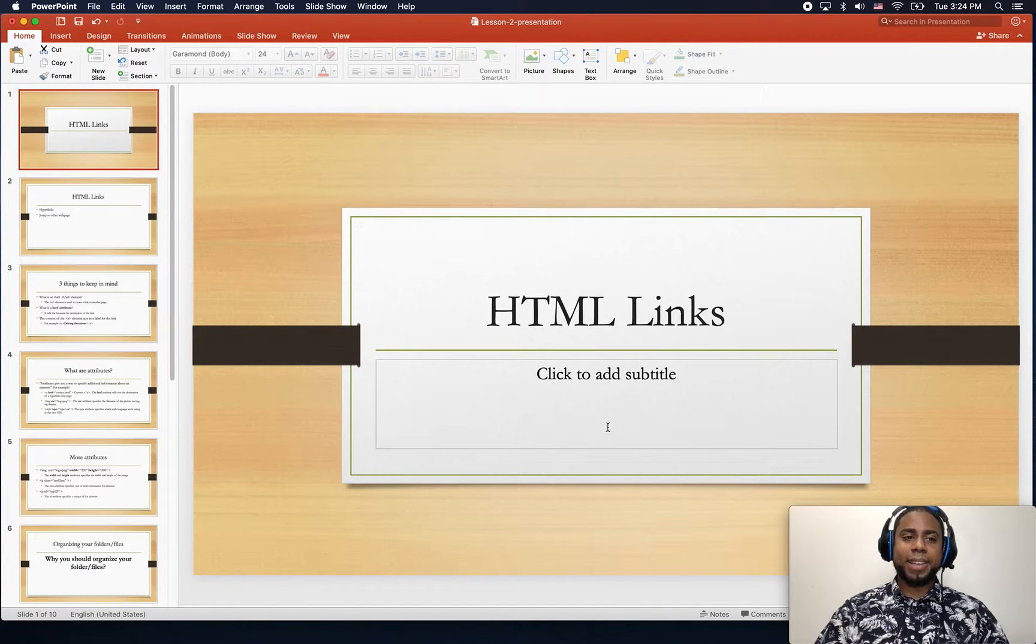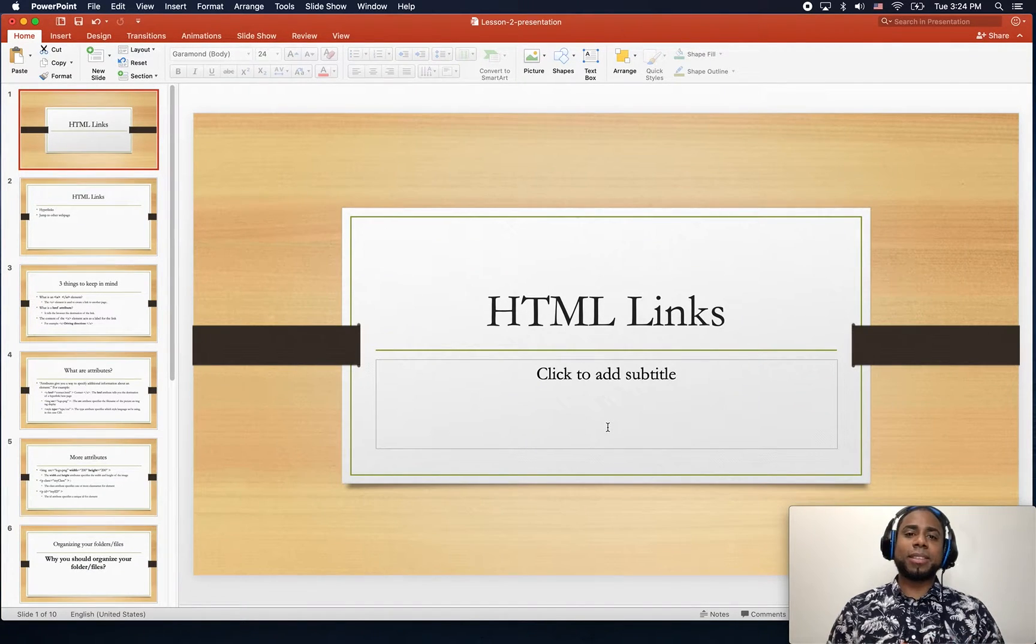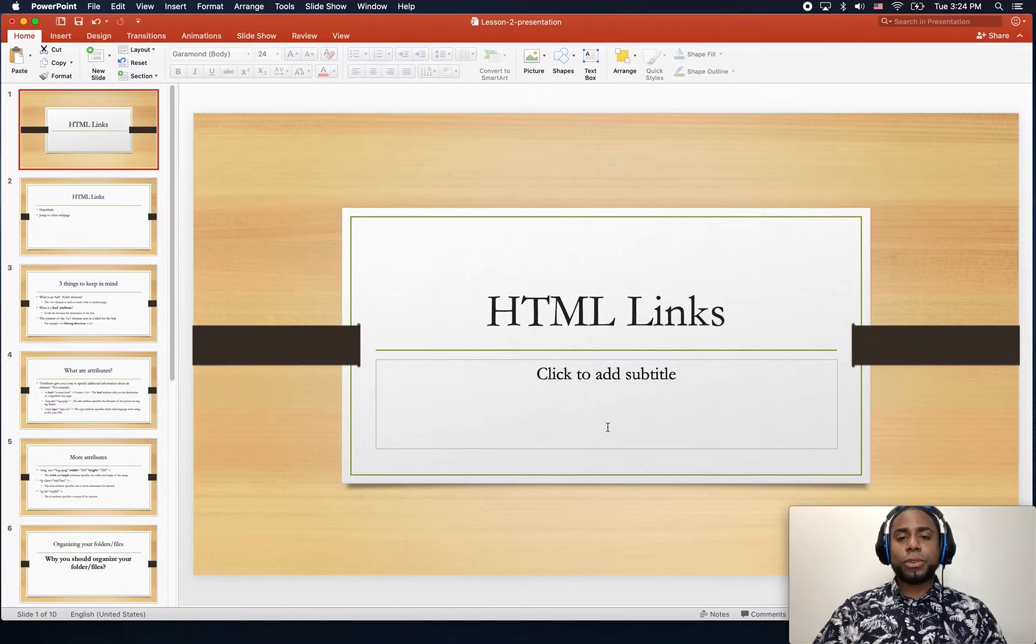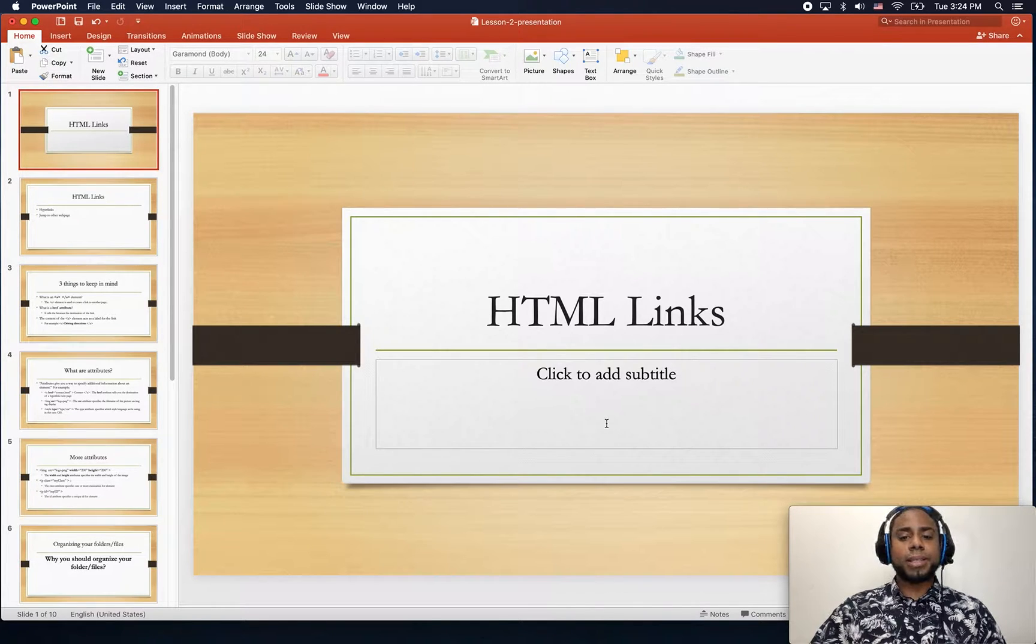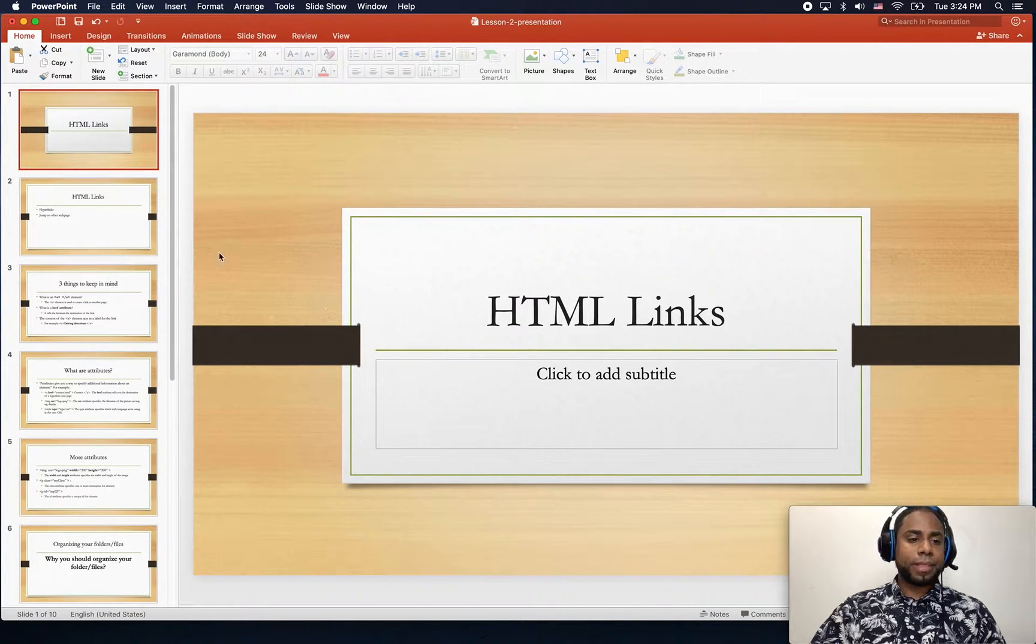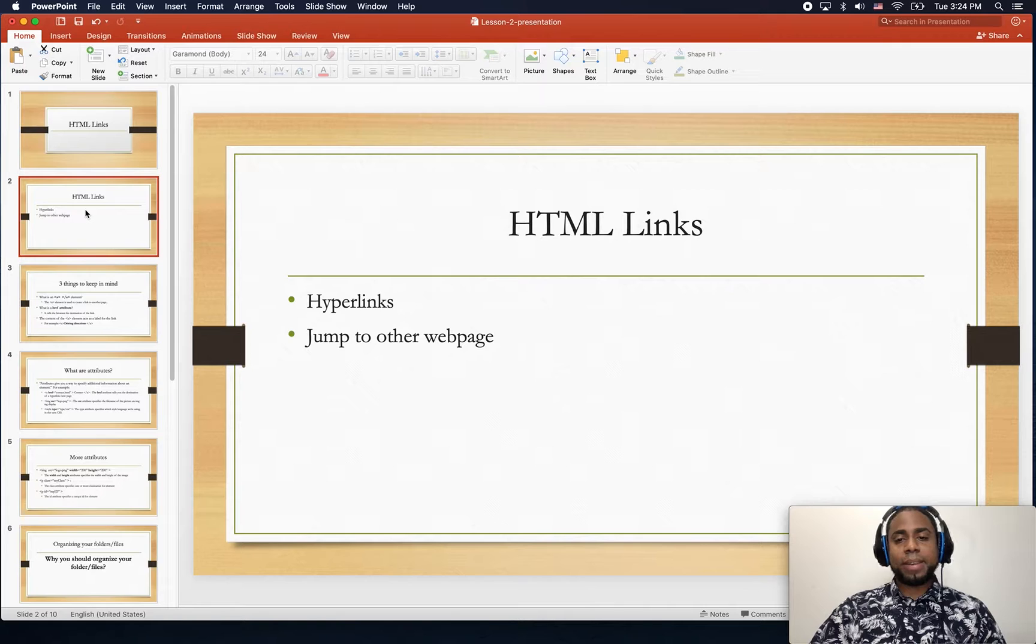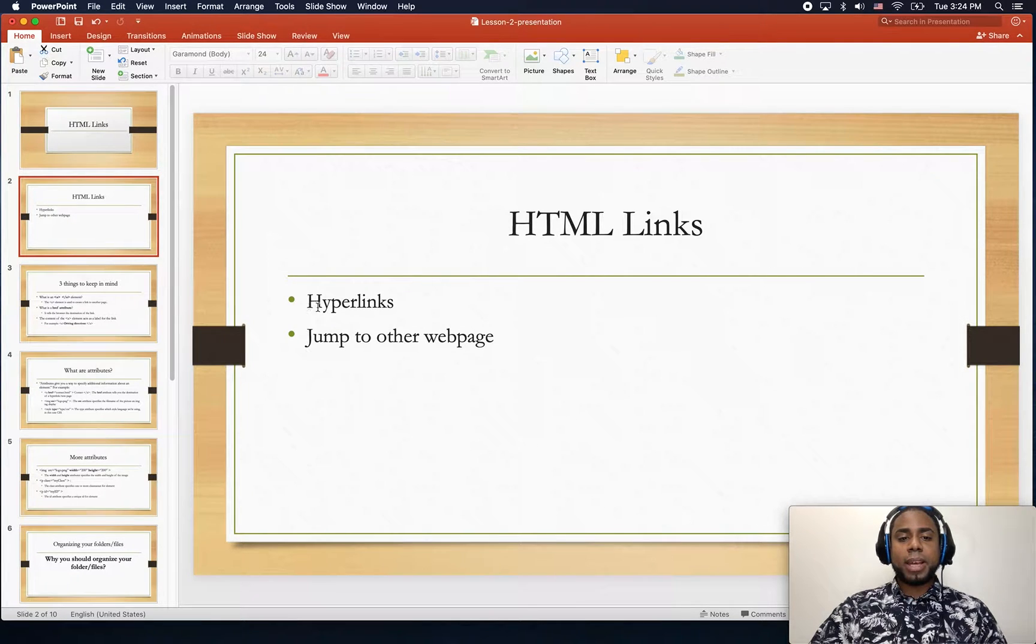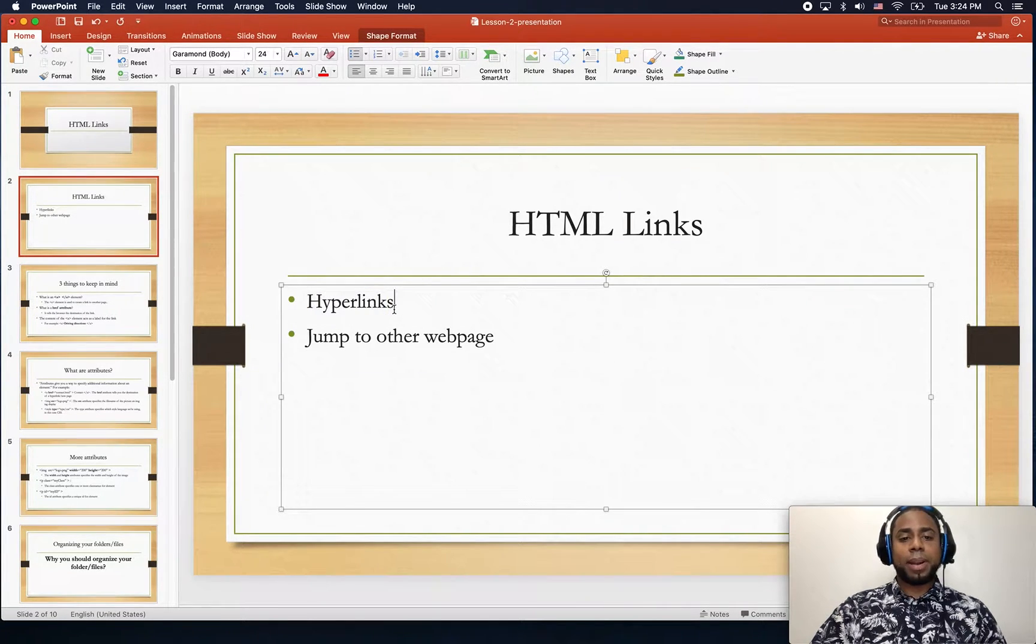Hello guys and welcome to this lesson. Today we are going to talk about HTML links. So what is an HTML link? An HTML link is a hyperlink.